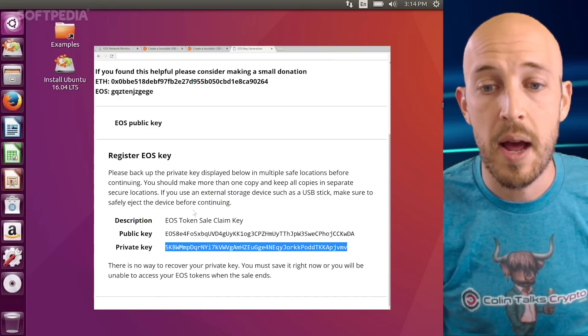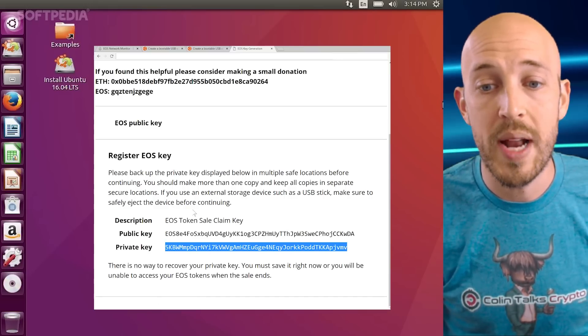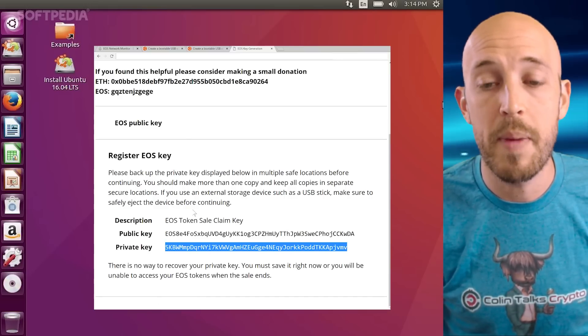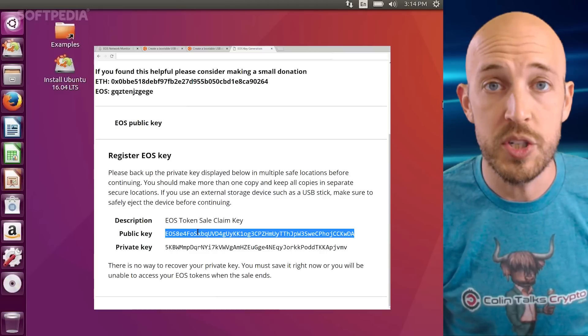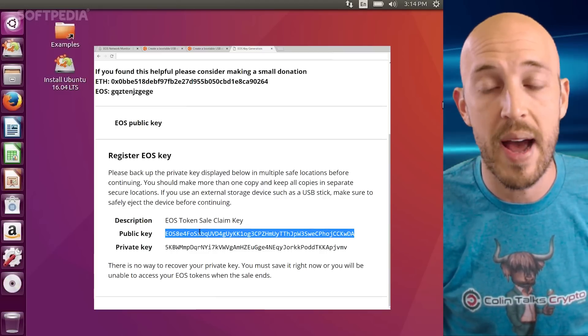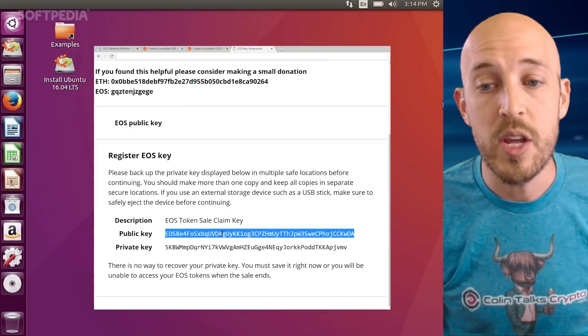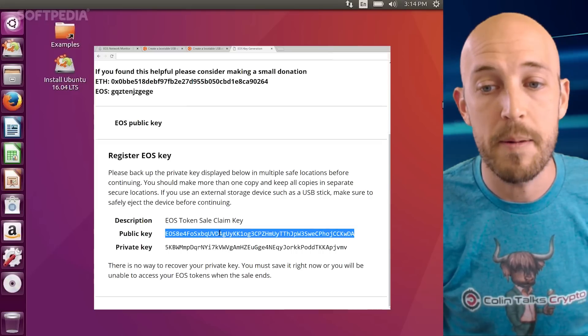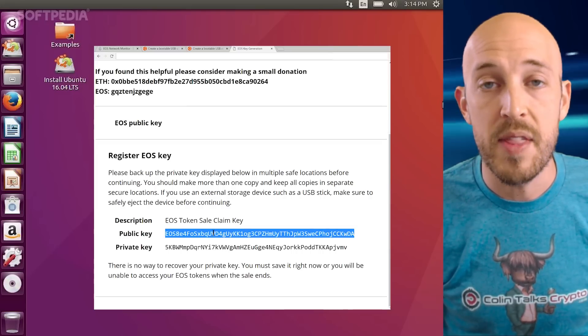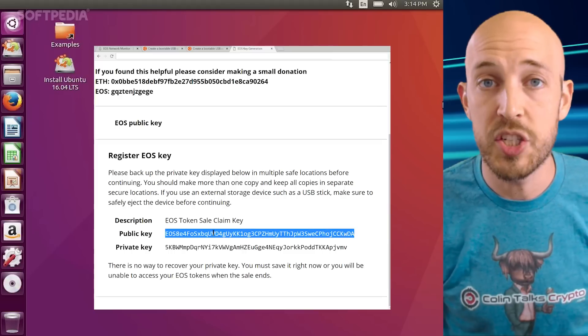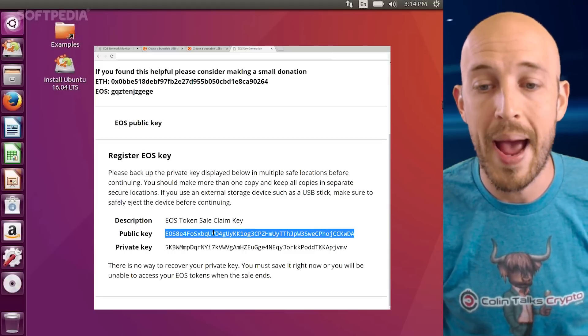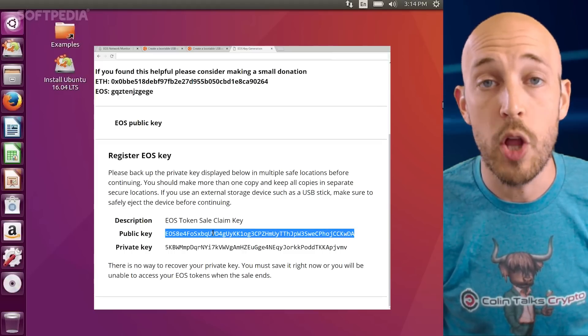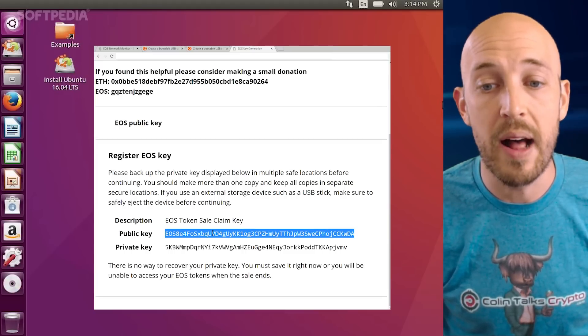And if you want to, you can actually, I'd recommend at this point, so you're in Ubuntu, right, and save this to a text file. And that way you can't mistype it. And then you can boot back into your regular operating system, Windows or Mac, and load up that text file.